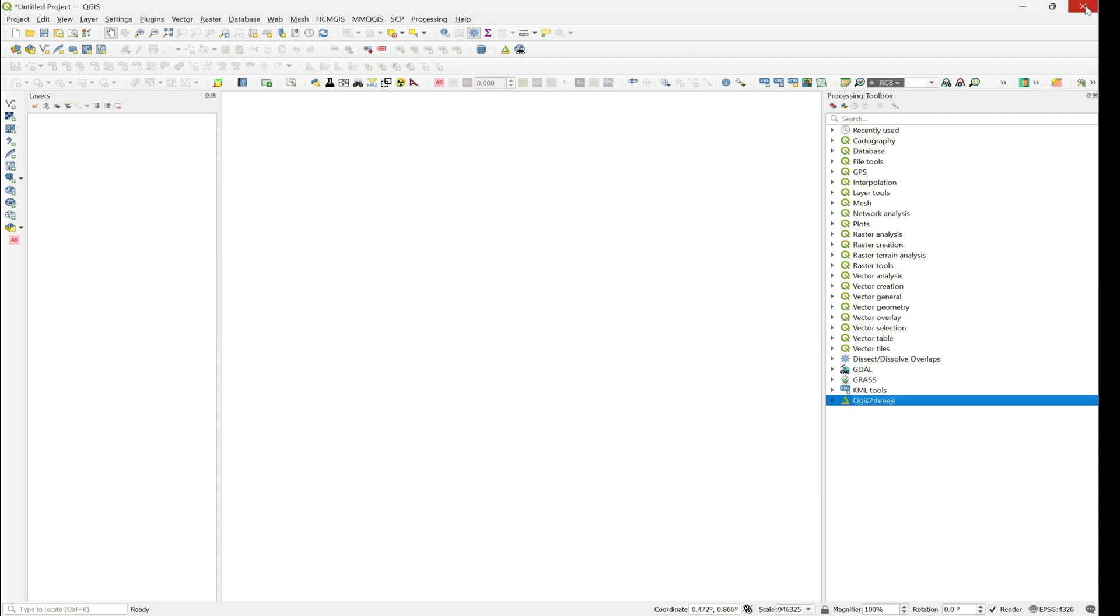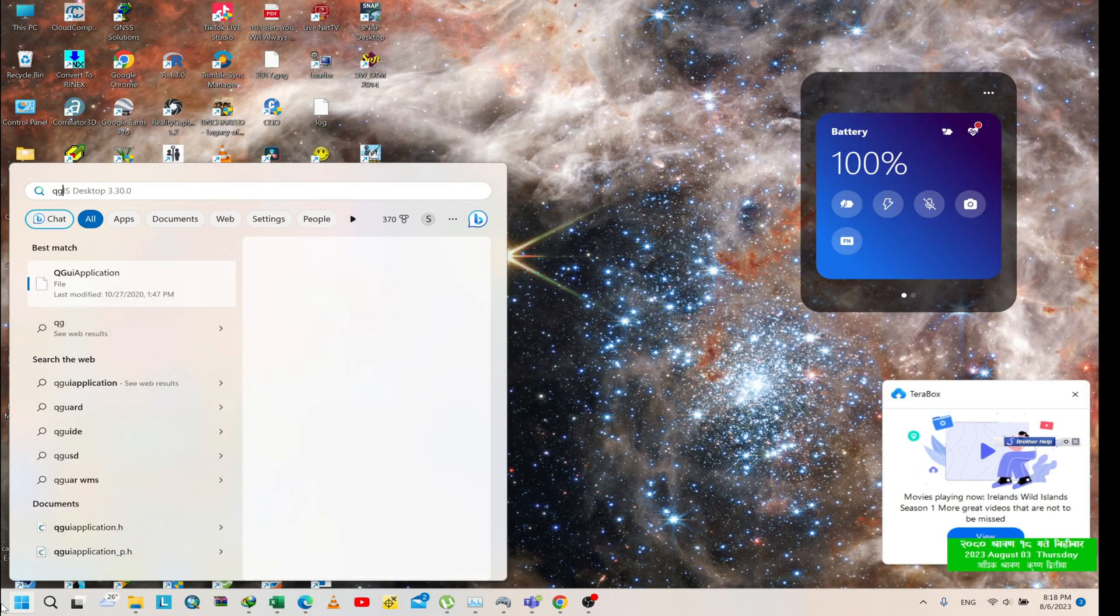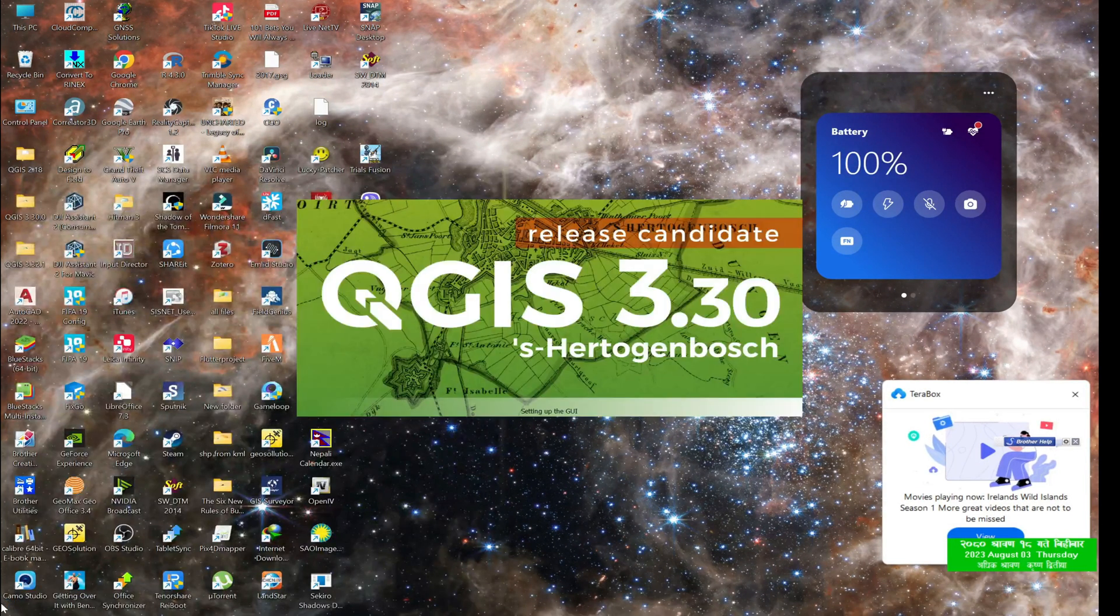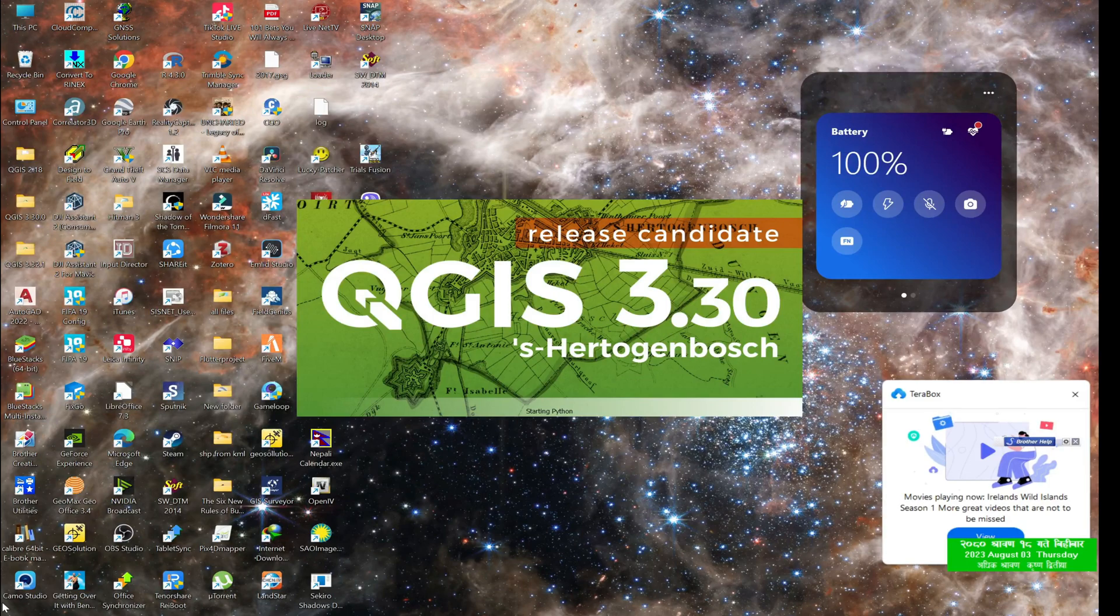Now exit from the QGIS and open it again.